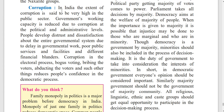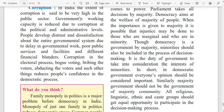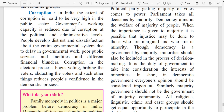Corruption: In India, the extent of corruption is said to be very high in the public sector. Government's working capacity is reduced due to corruption at the political and administrative levels. People develop distrust and dissatisfaction about the entire governmental system due to delay in governmental work, poor public services, and financial blunders. Corruption in the electoral process — bogus voting, bribing voters, abducting voters — reduces people's confidence in the democratic process.